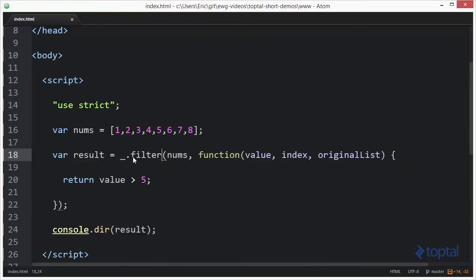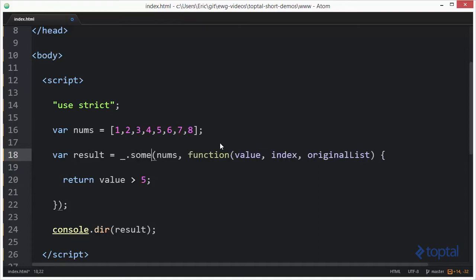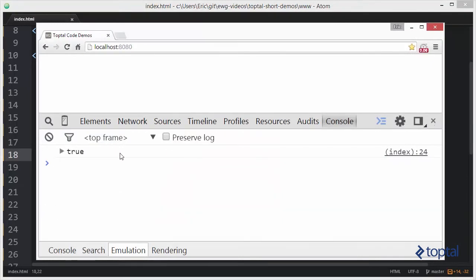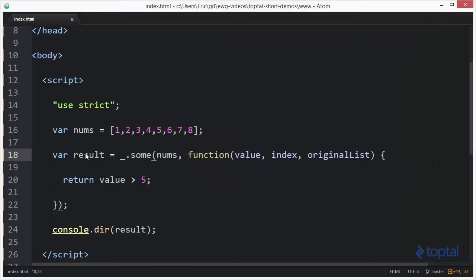The next function we'll take a quick look at is the sum function. Basically what this means is, is there at least one item in the list that matches the condition of the predicate function? So is there at least one item in the list that's greater than five? Of course we know that's true because we have six, seven, and eight. So if we were to save that and then reload we'll see that it comes back true.